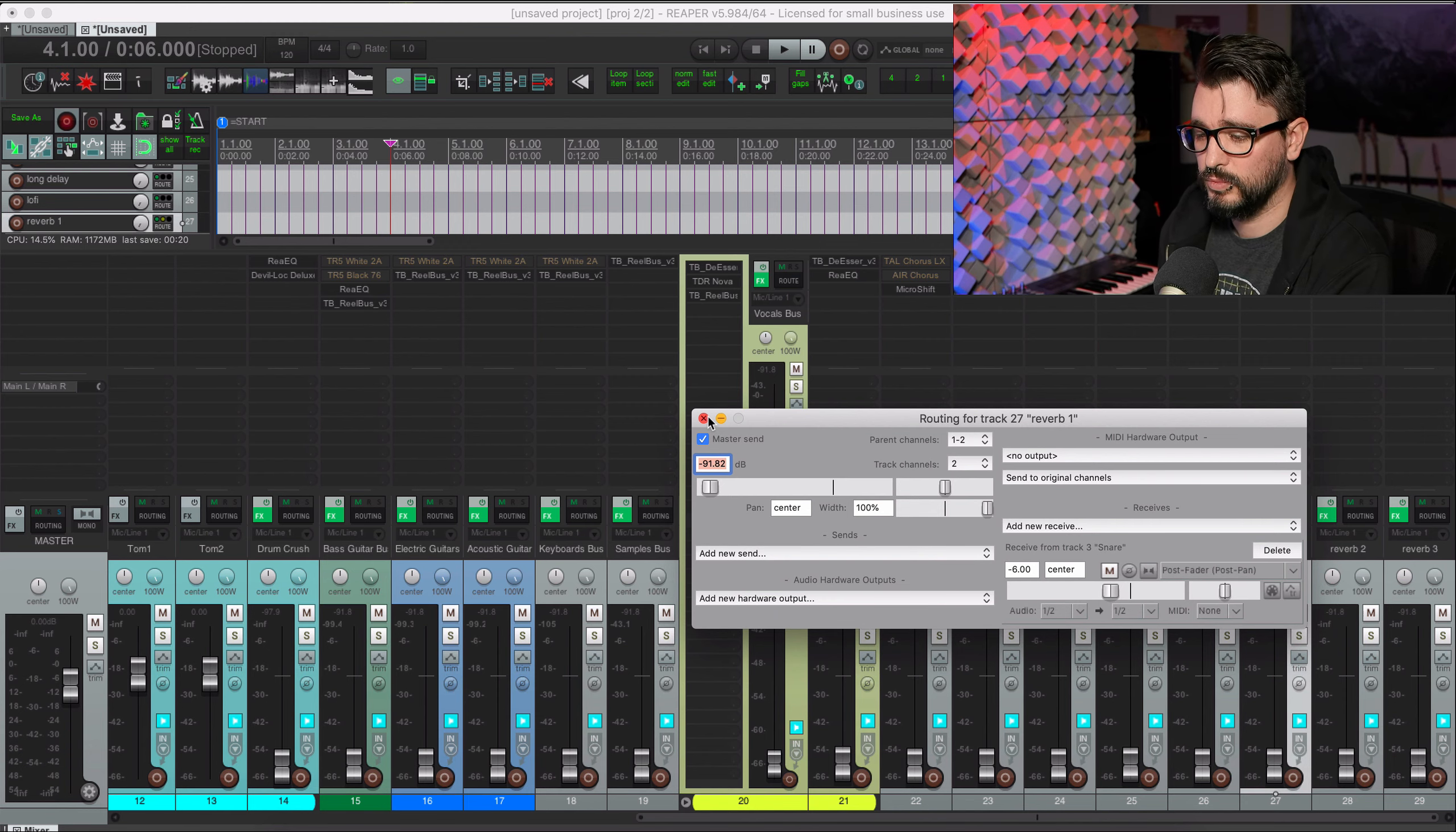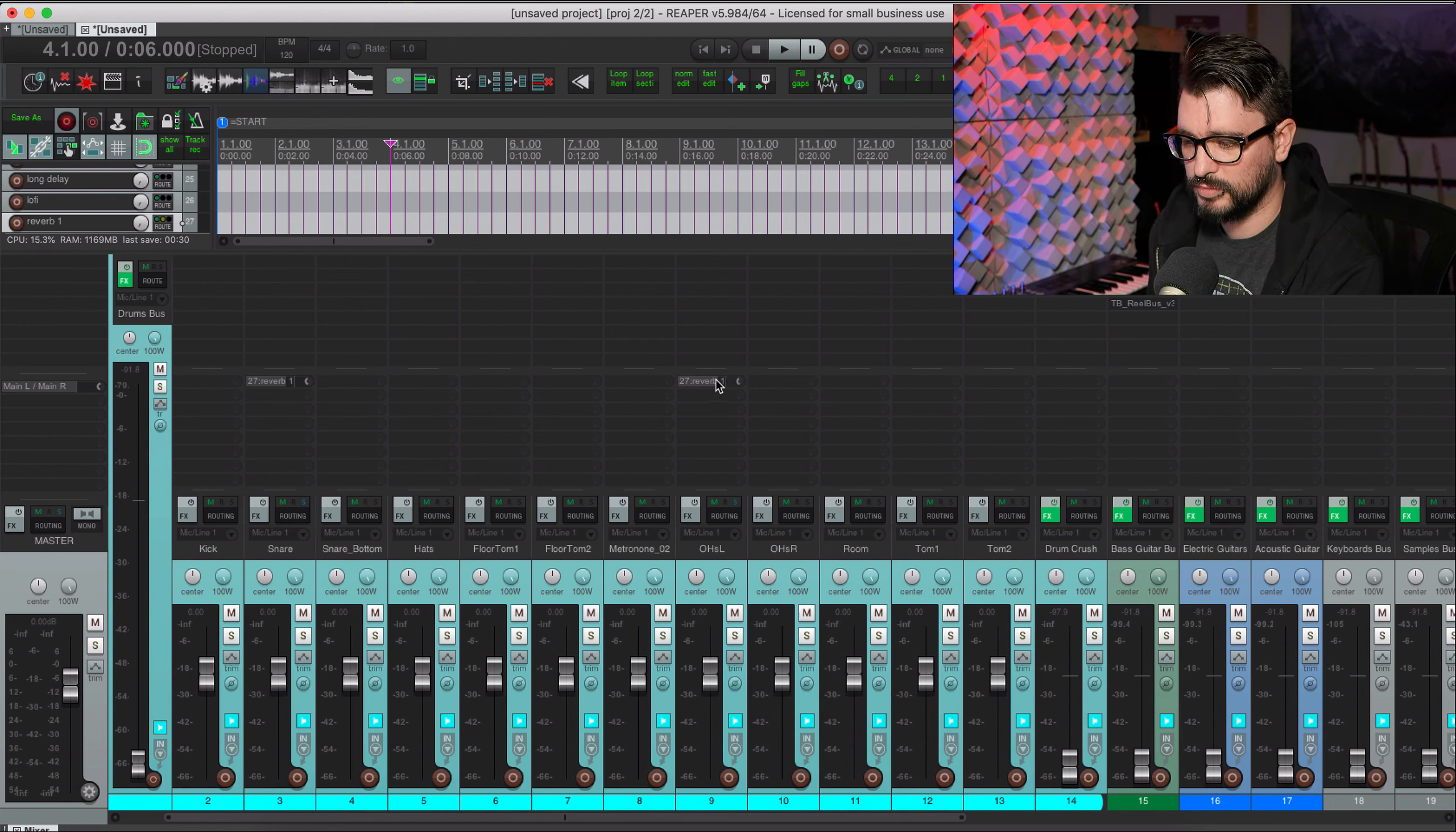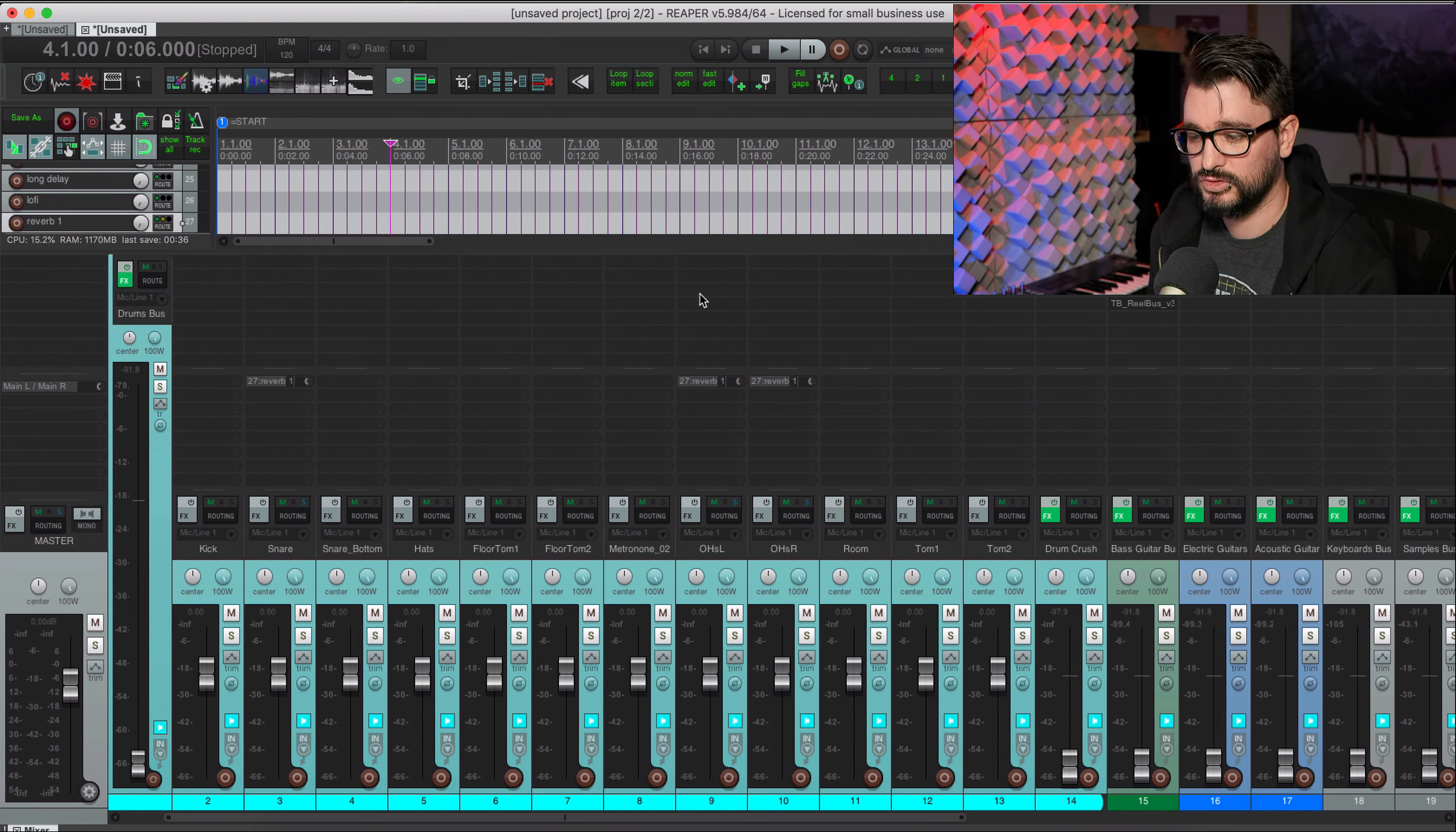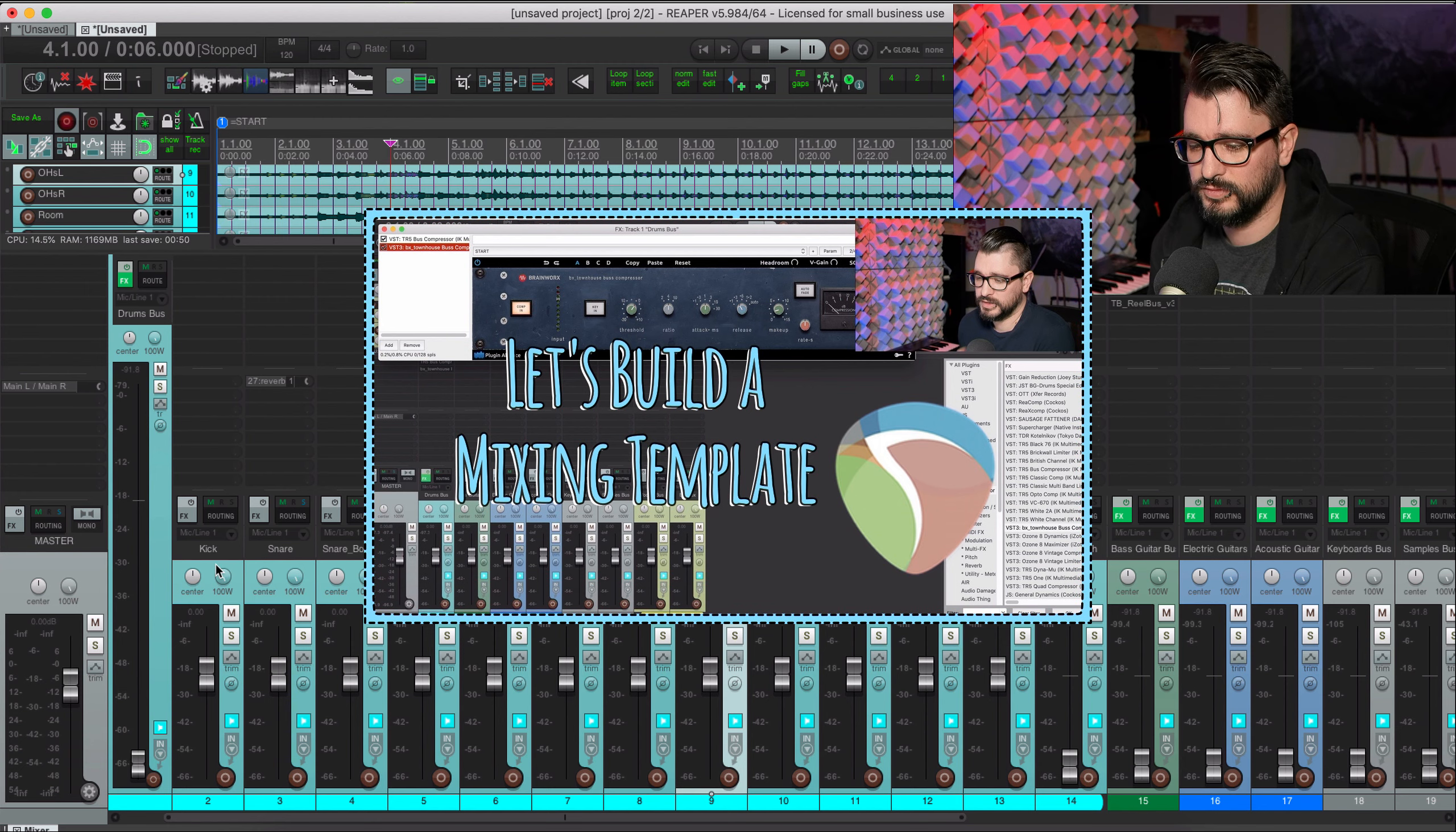Or I can go to the destination track, the reverb track, right-click on the routing button and choose receives. Here's the snare, and then if I open this window up I have all the settings there.